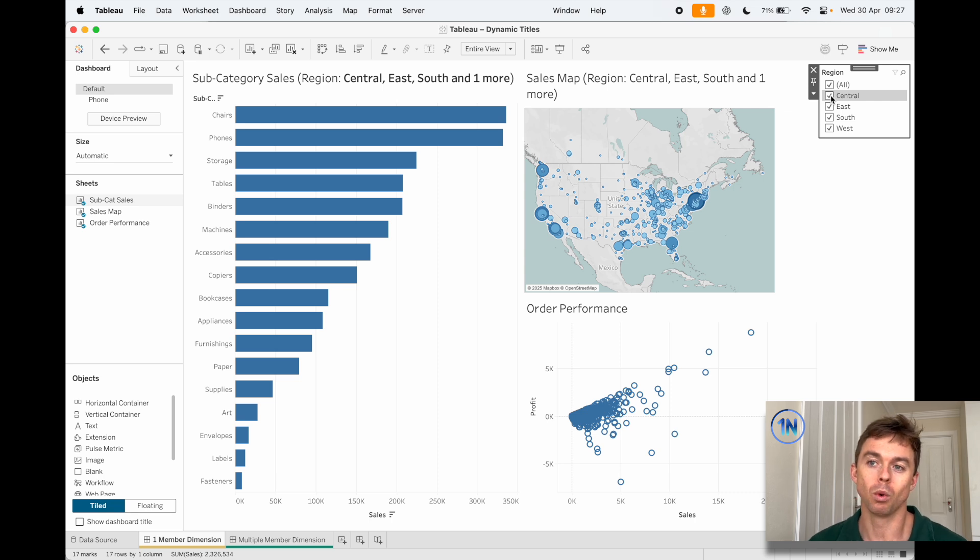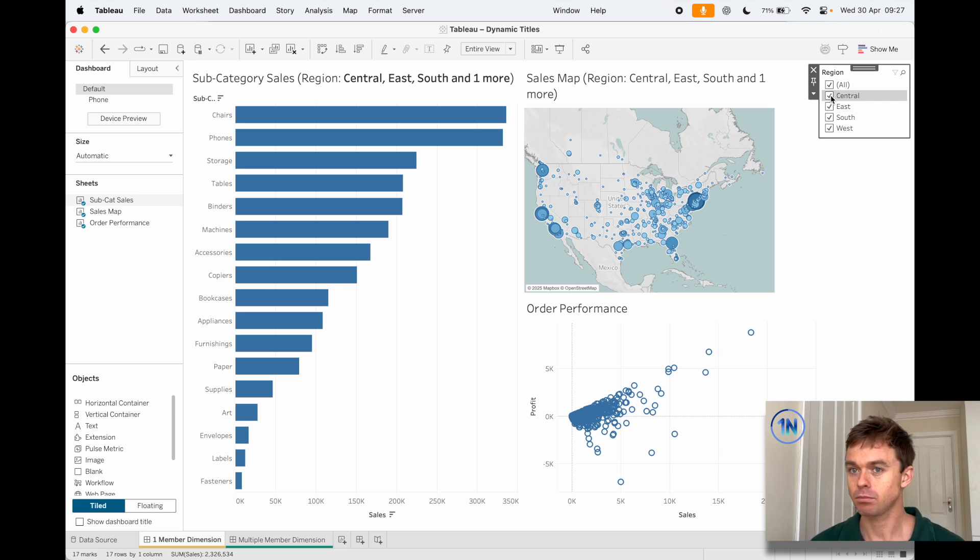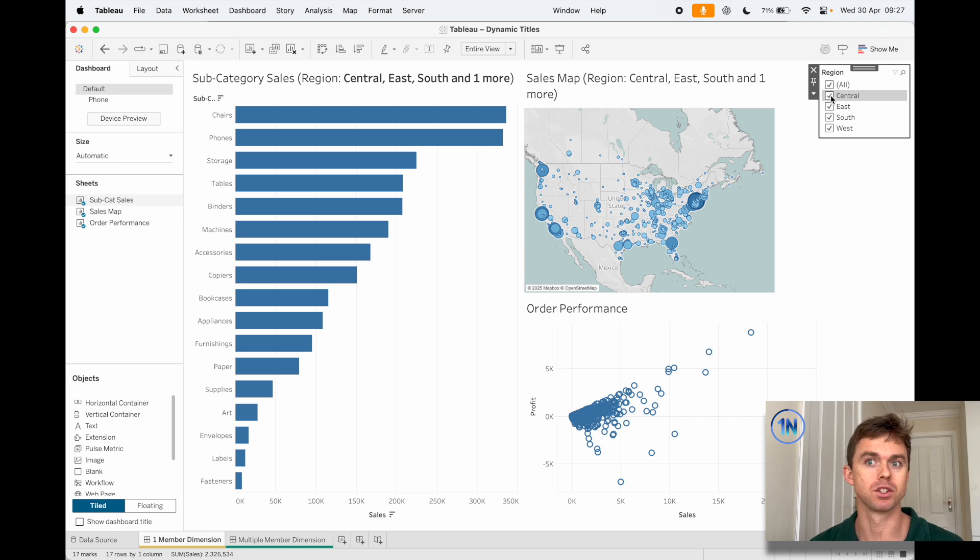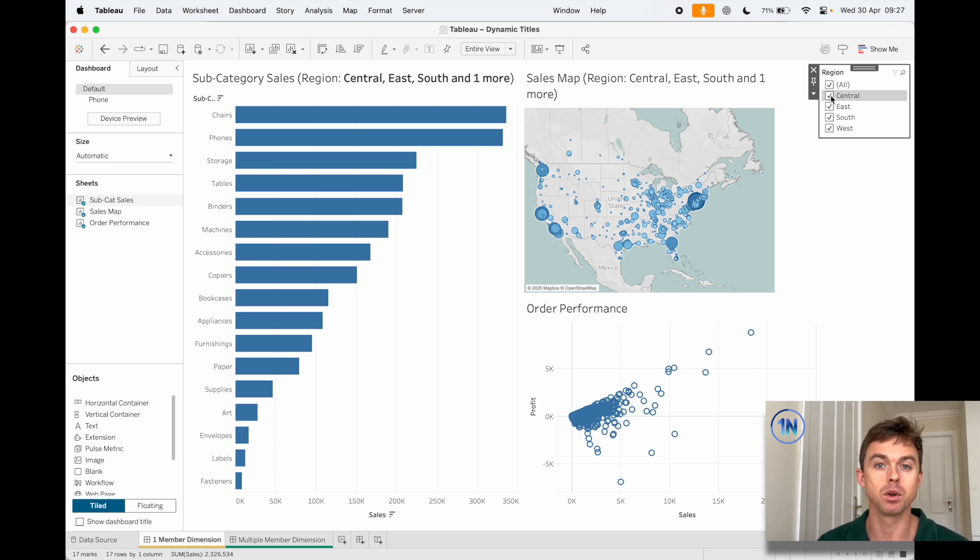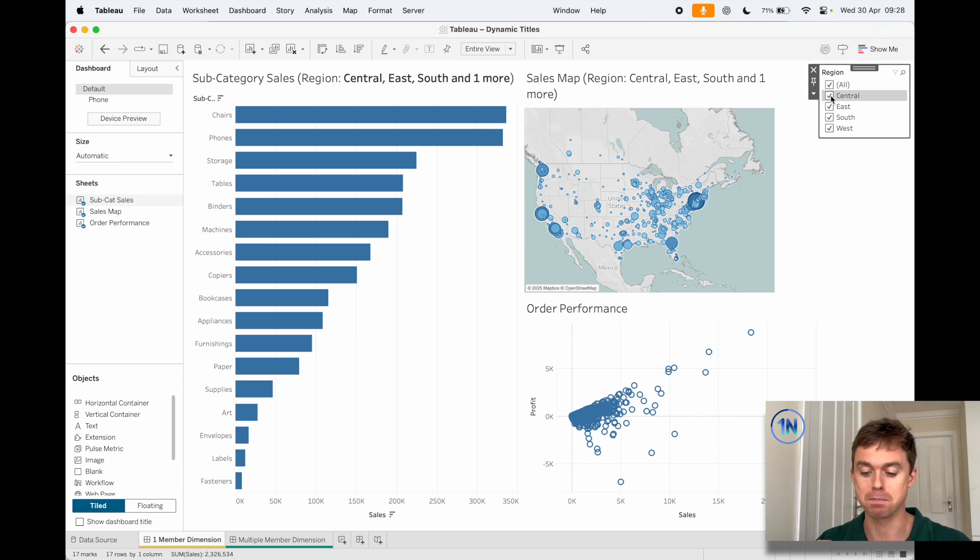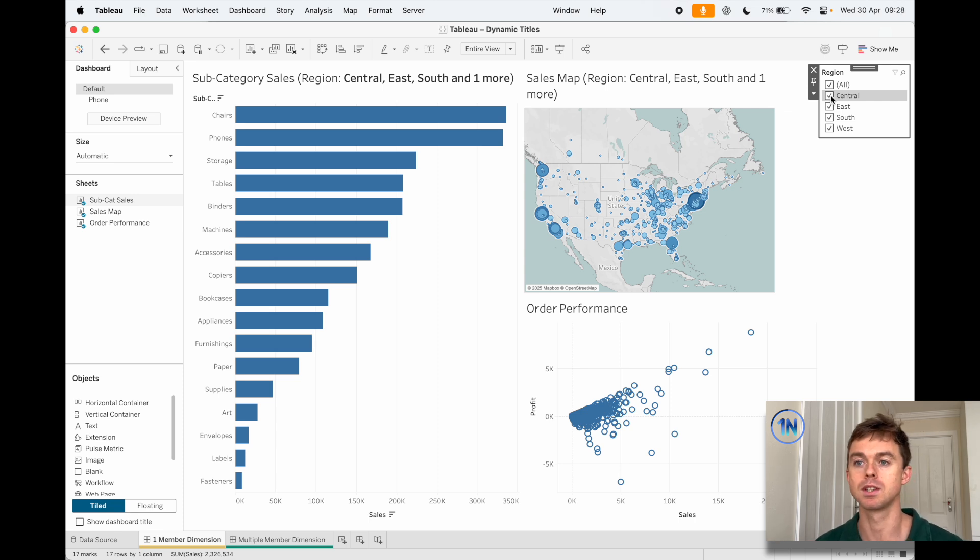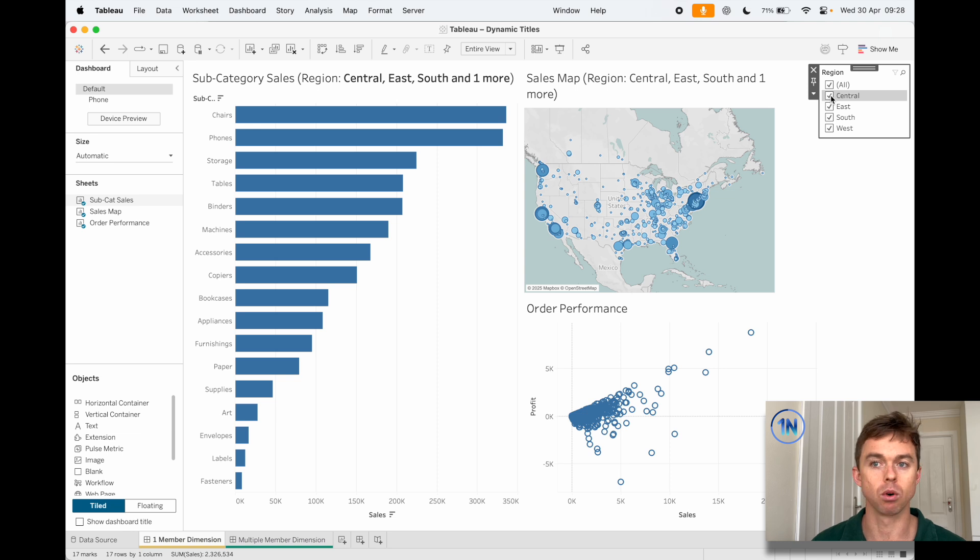So what you'd want to say instead is when you've selected one product or one region or one order, tell me what it is. If I've selected more than one, tell me multiple, just say multiple products, multiple orders. And if I've selected all, say all. So how do we do that?